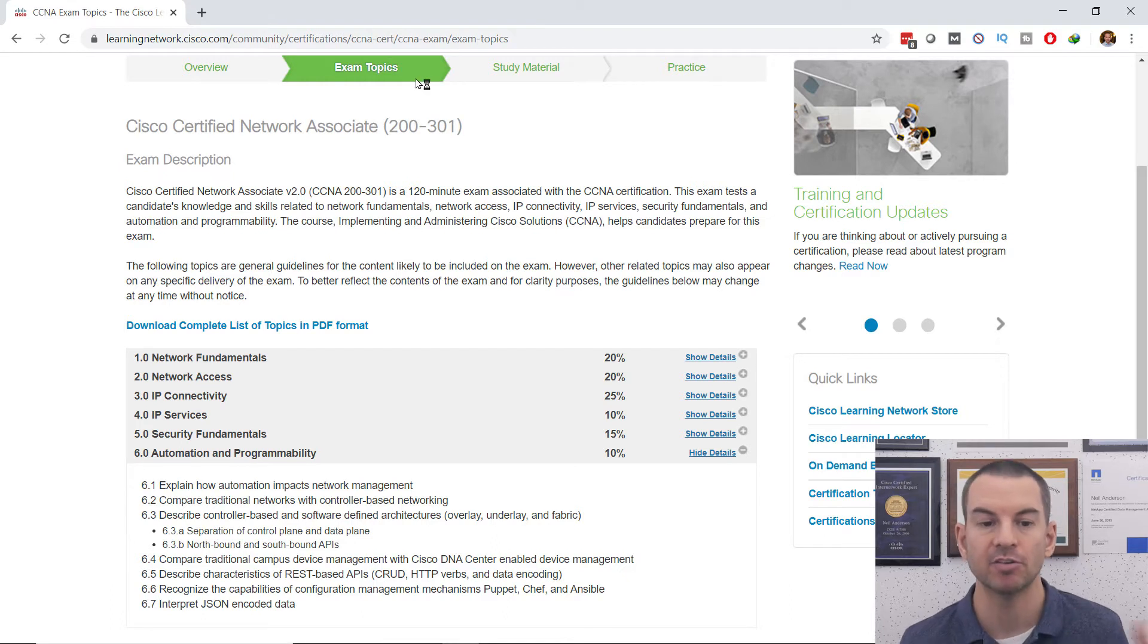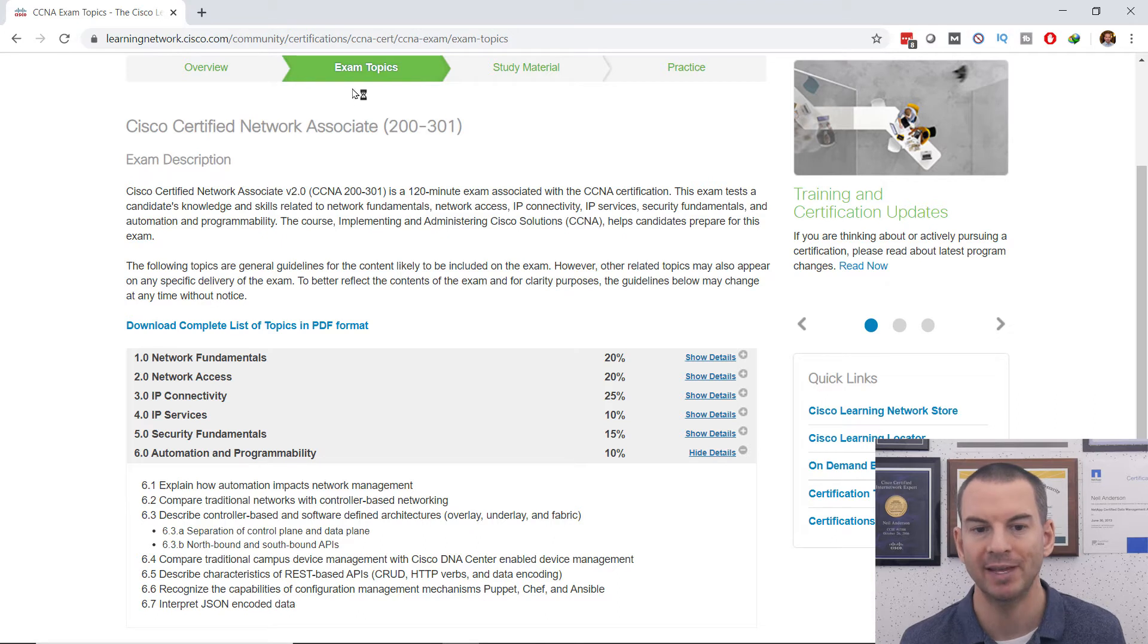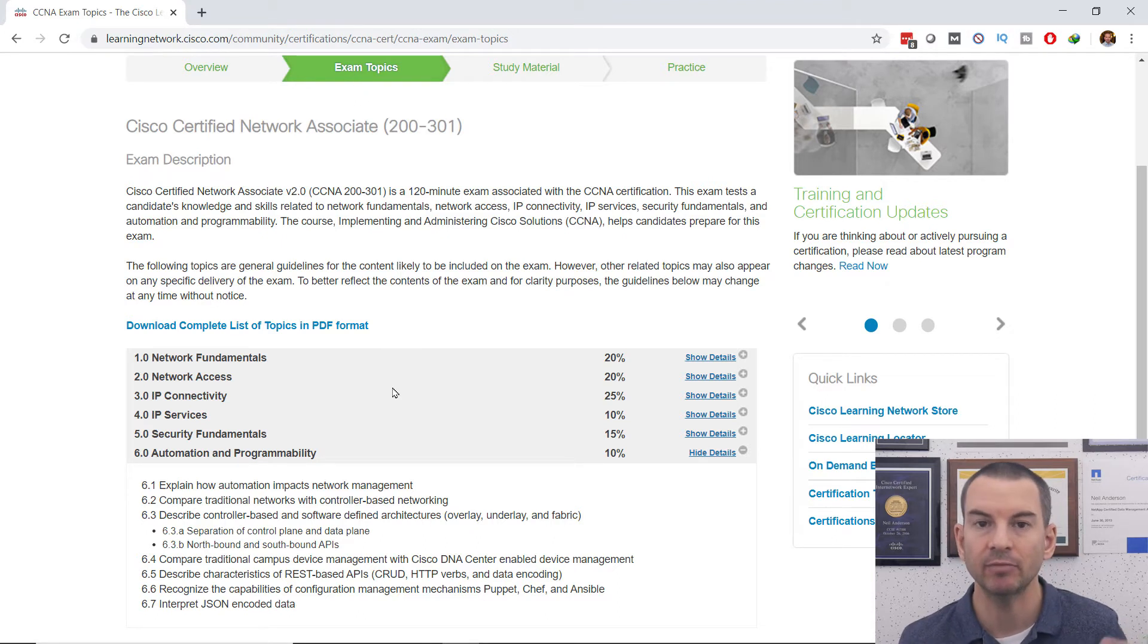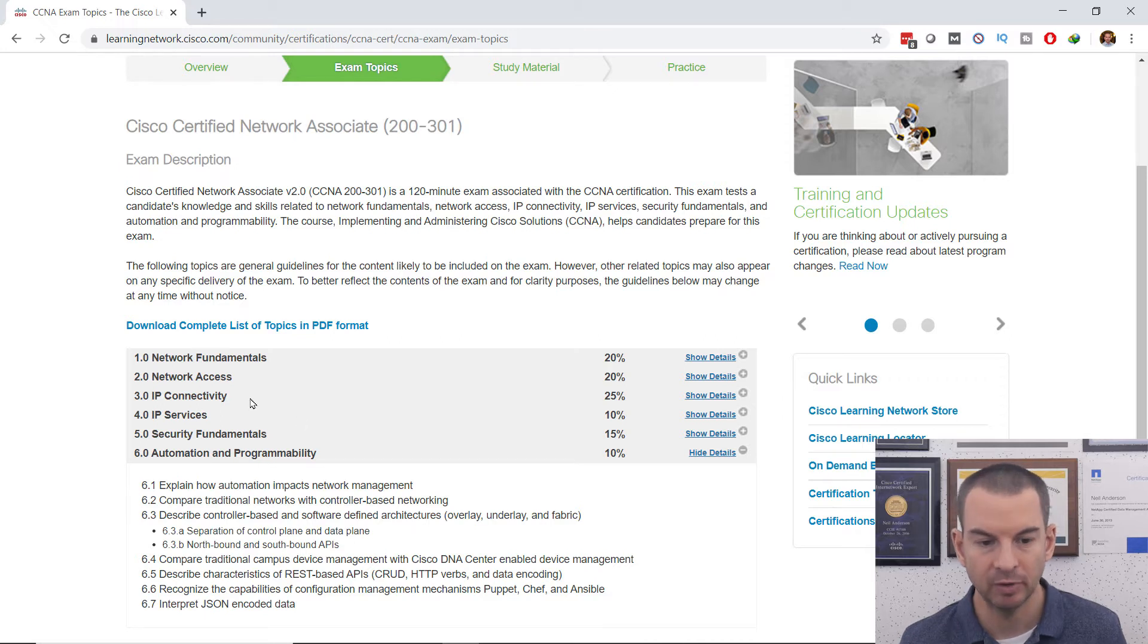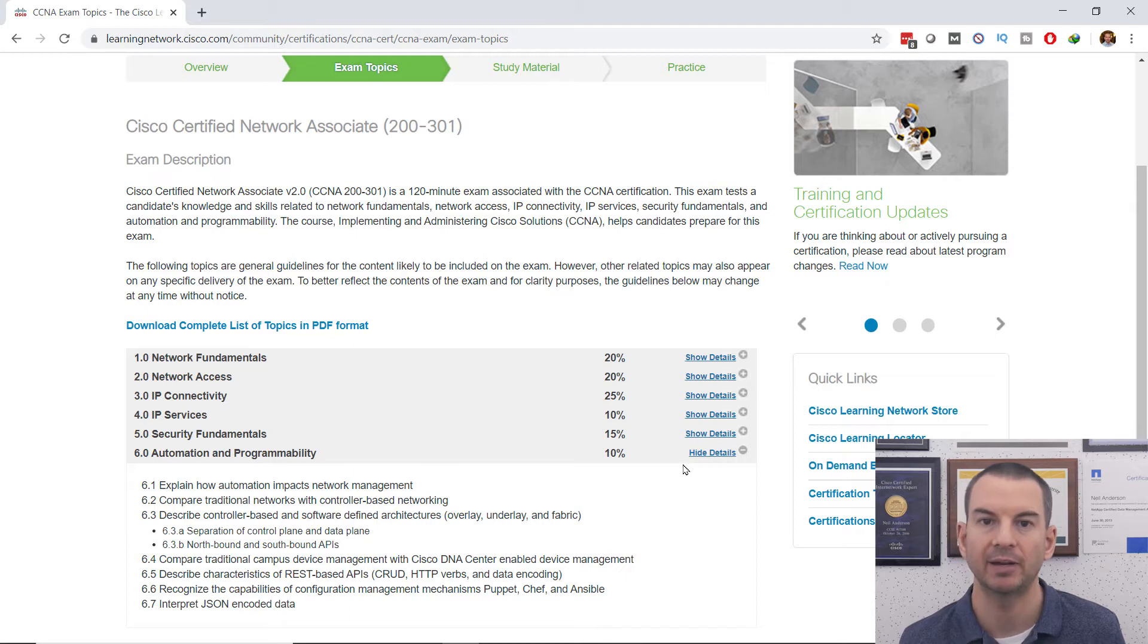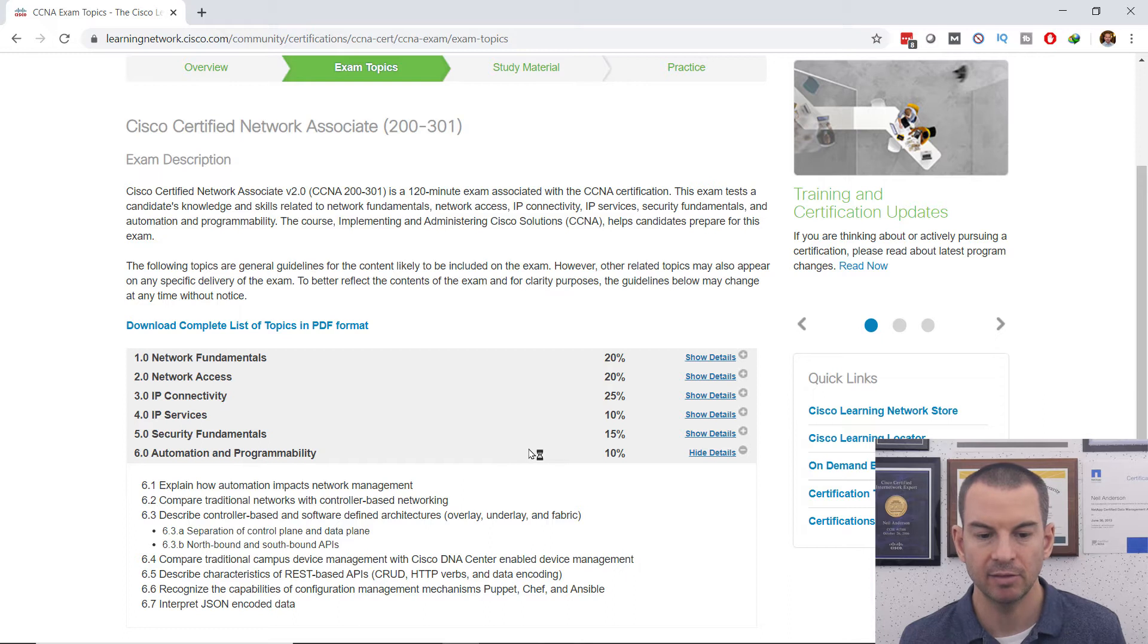To find this page just Google for Cisco CCNA 200-301 exam topics, and that will bring you here. This lists out everything that's covered in the exam listed by the domain, and you can click on show details here to expand that out.